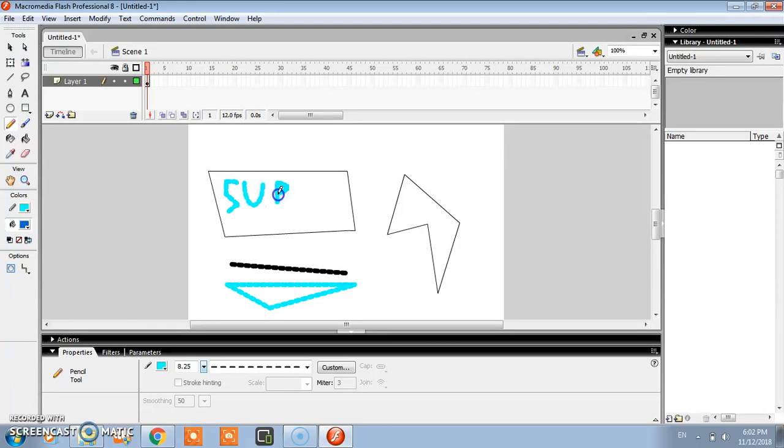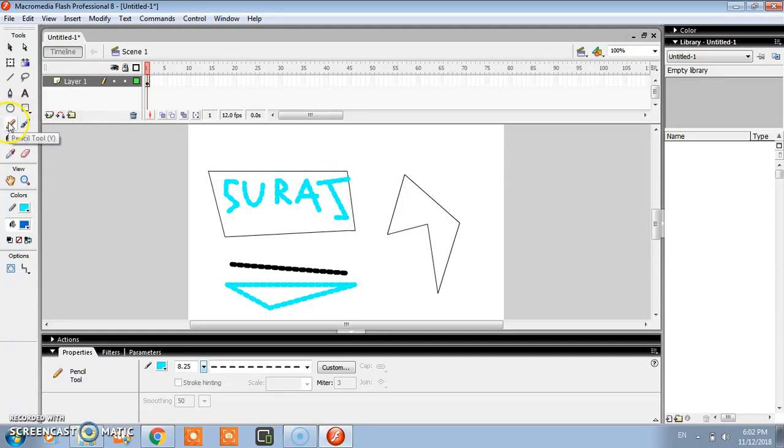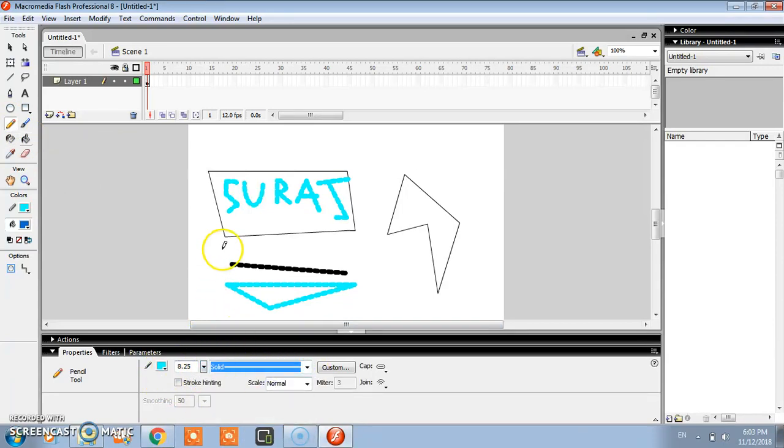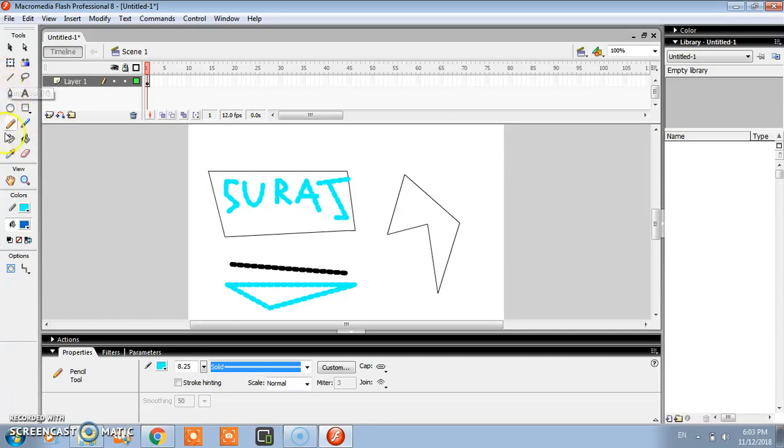You can write your name by using pencil tool. From here you can change color, thickness. You can change the type of line. In this way you can easily use the line tool and pencil tool.